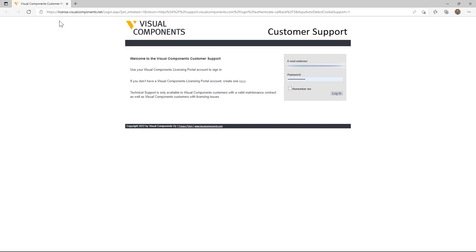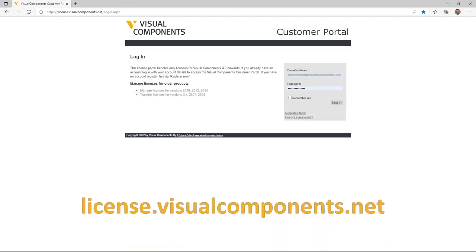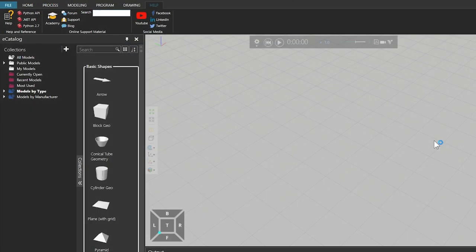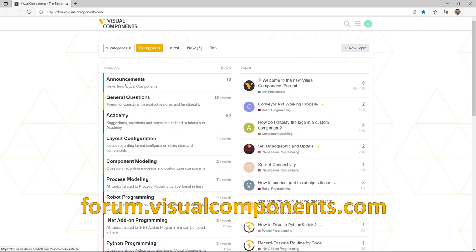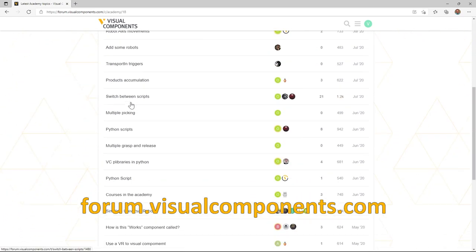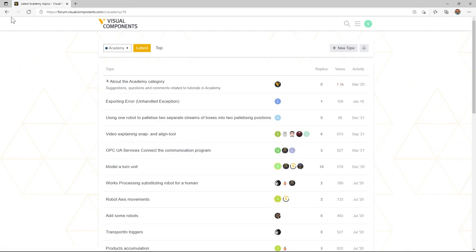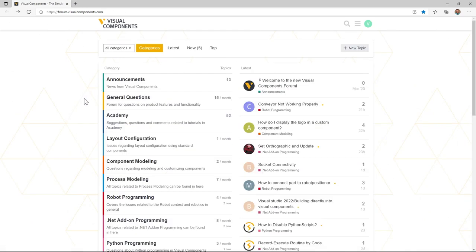You can login using the licensing account you created during registration. You can use the same licensing account to manage licenses online in the customer portal at license.visualcomponents.net. To ask questions, find answers and discuss Visual Components products, from the online support material group click Forum to visit the Visual Components forum at forum.visualcomponents.com. It is recommended to register an account to upload and download attachments and create and reply to forum threads.